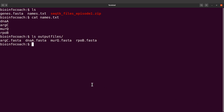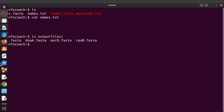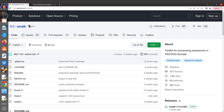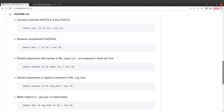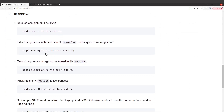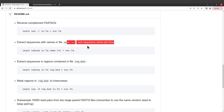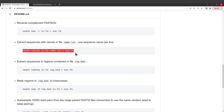Let's take a look at the example command we will use. We will visit the seqkit page — I will leave the link to this page in the description box. When you are here, scroll down to this section: "Extract sequences with names in file" like this one here. We are going to use this command and modify it a bit to suit whatever we are going to do.